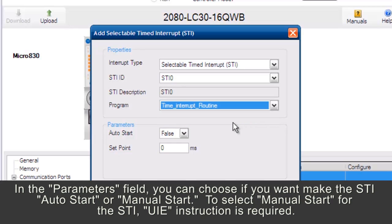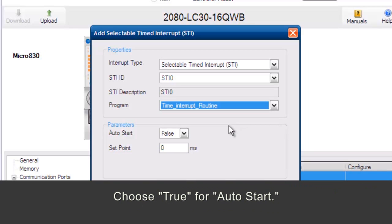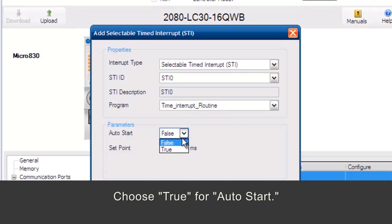In the Parameters field, you can choose if you want to make the STI Auto Start or Manual Start. To select Manual Start for the STI, UIE instruction is required. Choose True for Auto Start.